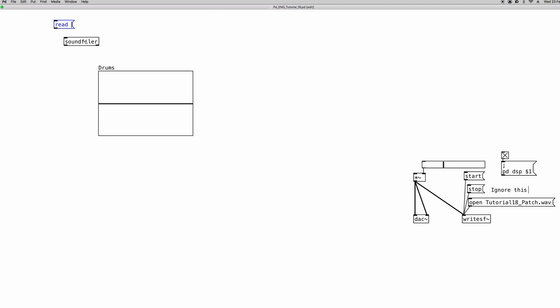Now I said that the soundfiler object will automatically scale the size of the array to match the content of the audio file. But in order to do so we have to tell it that it has to do so. So we're going to use a flag which is basically a behavior that we can add to a command. So we use the minus signal and the flag is resize.